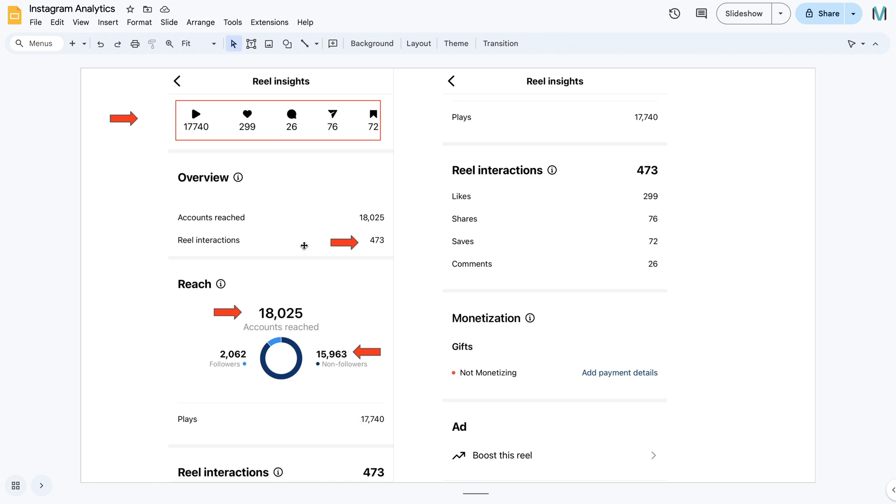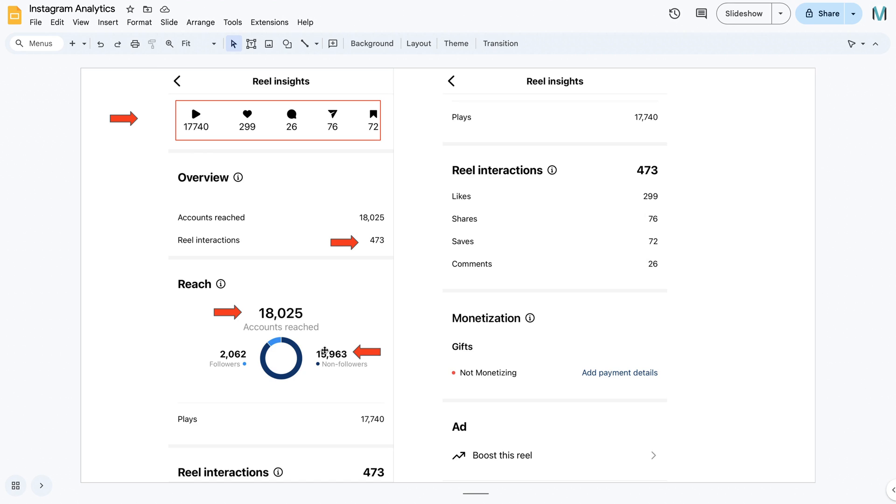We see here the Reel interaction. So this is the number of interactions that somebody had with the Reel. Then we look at here, the reach is broken down into followers and non-followers. This post is not the norm. Normally your followers are always super heavy compared to your non-followers. So non-followers is when you can end up on the Explore tab. The hashtag has some reach, could have gone viral essentially. So that will be 1% of your posts. It's never going to look like this. And then we can see a Reel interaction. So all of that is just this broken down here.